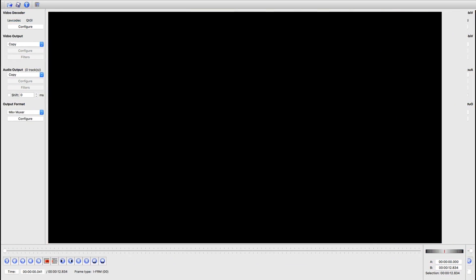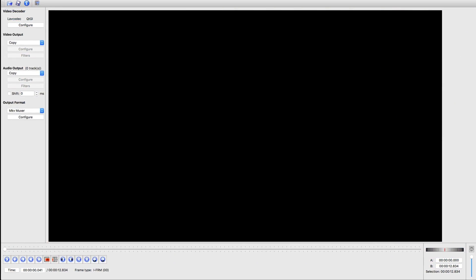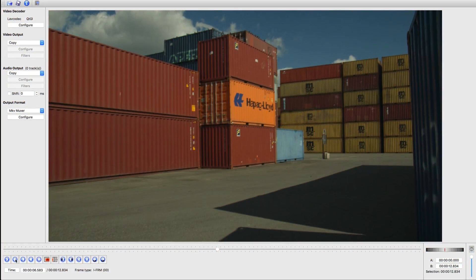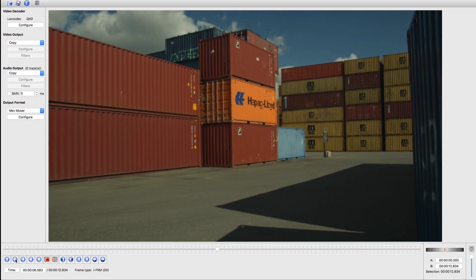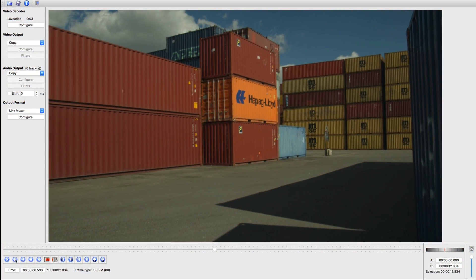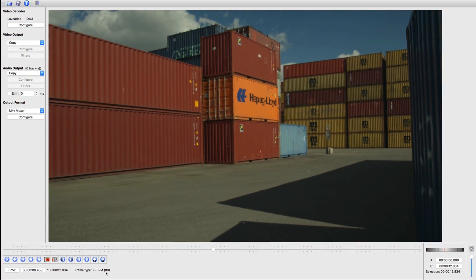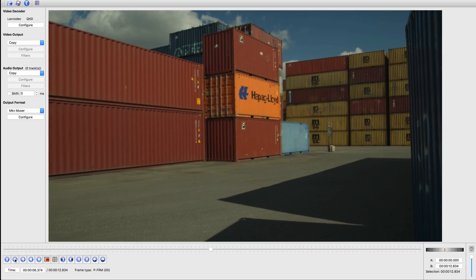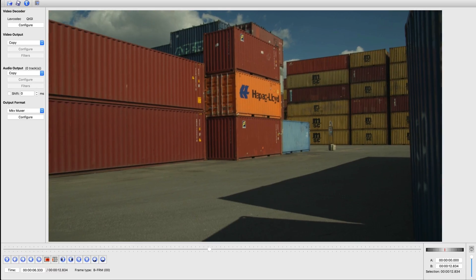For this exercise, we're going to be looking deeper into how interframe compression works by totally destroying some video files. If I use the single frame increment here, you can see that the type of frame is changing: a P-frame, a B-frame, a P-frame, a B-frame.